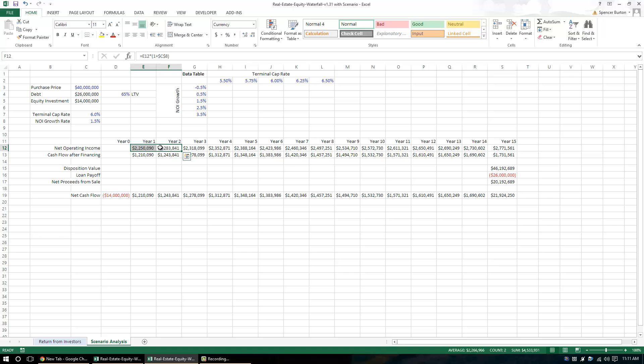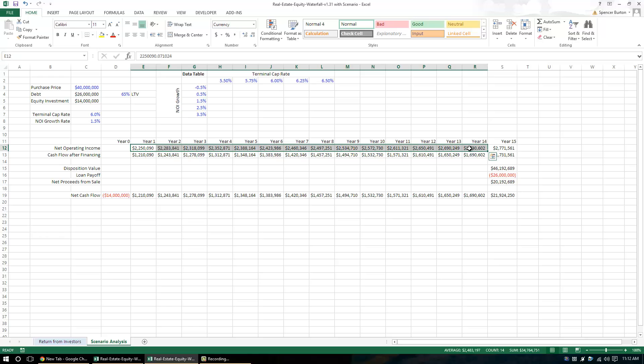For you, changes in lease terms and market leasing assumptions, changes in occupancy and capital cost and a whole host of things is what's going to change your cash flow stream.